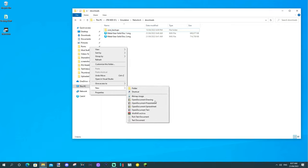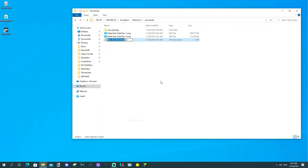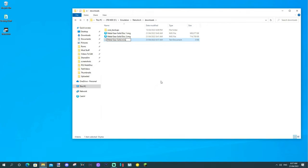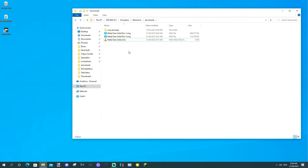So, first, what you want to do is make a new text document. You can call it whatever the hell you like. It doesn't really matter. I'm just going to call it Metal Gear Solid. You've got to call it .m3u. What you're doing is making a disc playlist. That's what an m3u file is. So, you make that, it's going to say yes, you want to change it. That's fine.